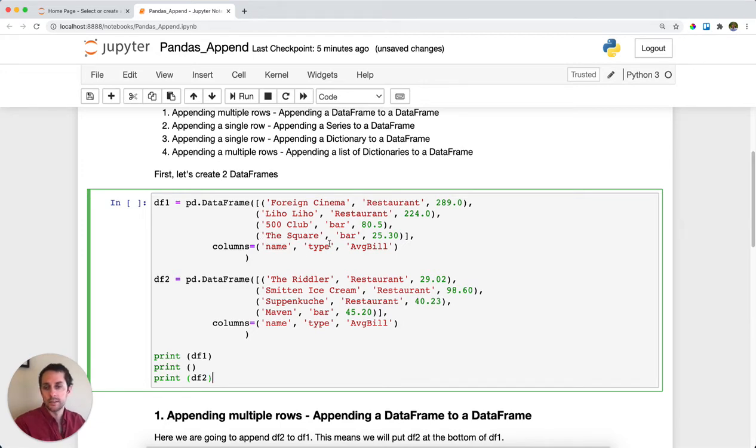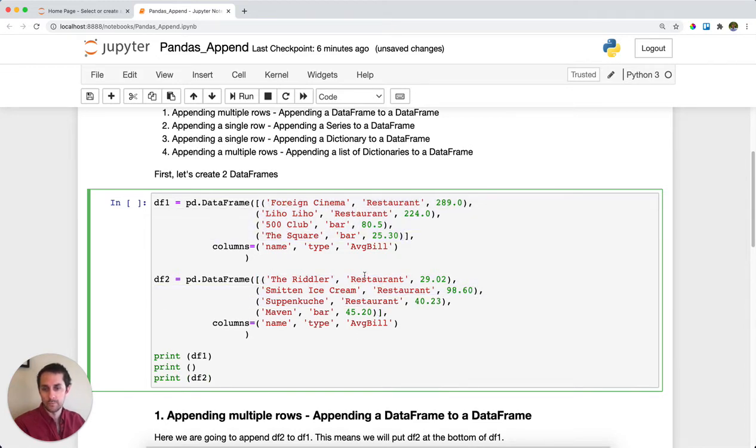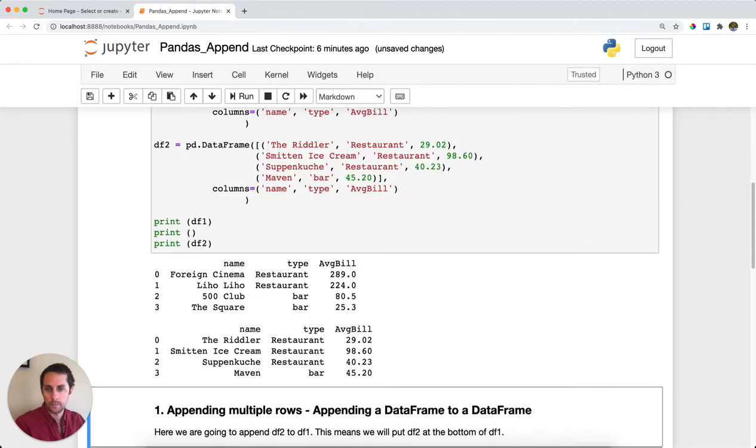These are restaurants in San Francisco. The first DataFrame will have four rows and the second DataFrame will have four rows. Let's print these out and see what they look like. Here we have our DataFrame with various restaurants in San Francisco and their average bill.